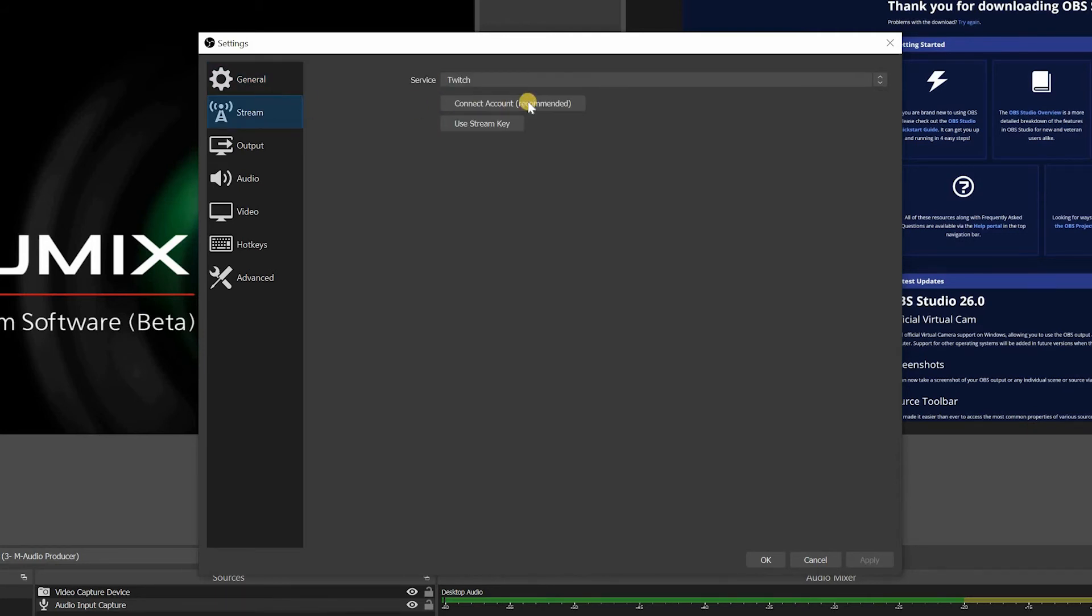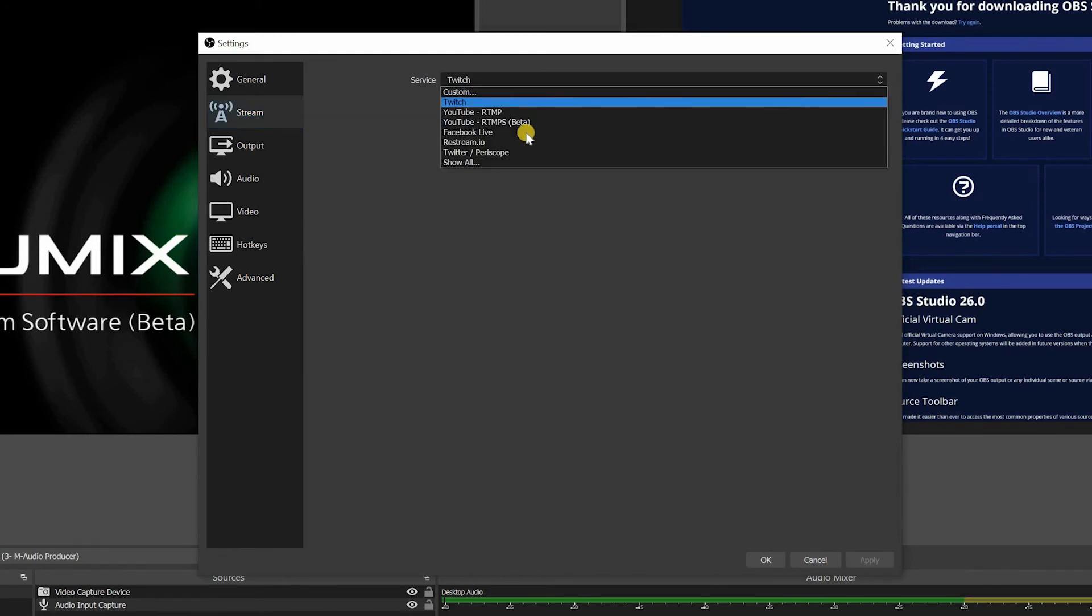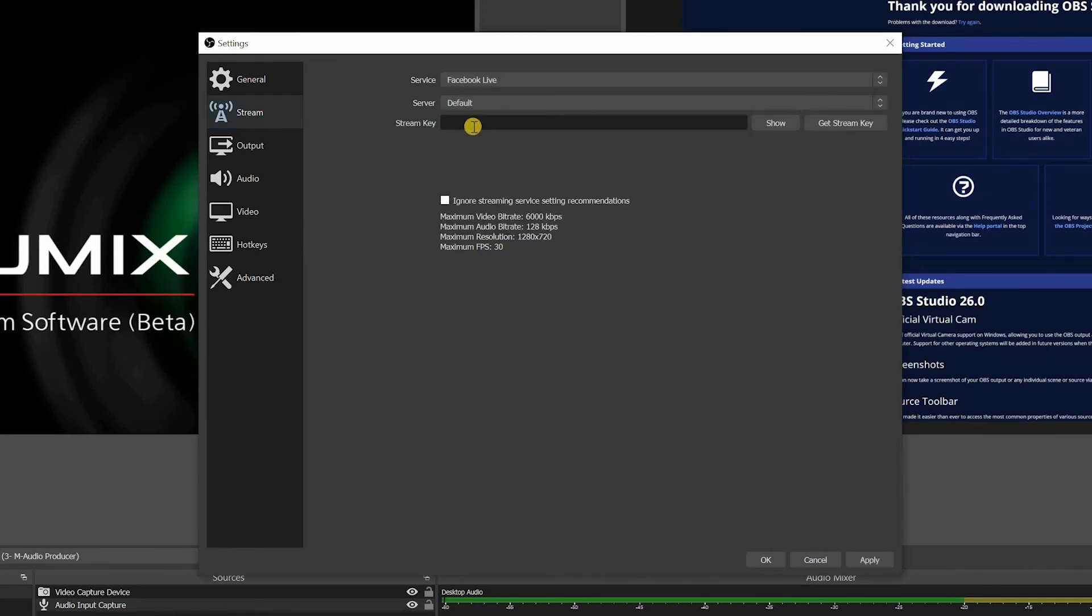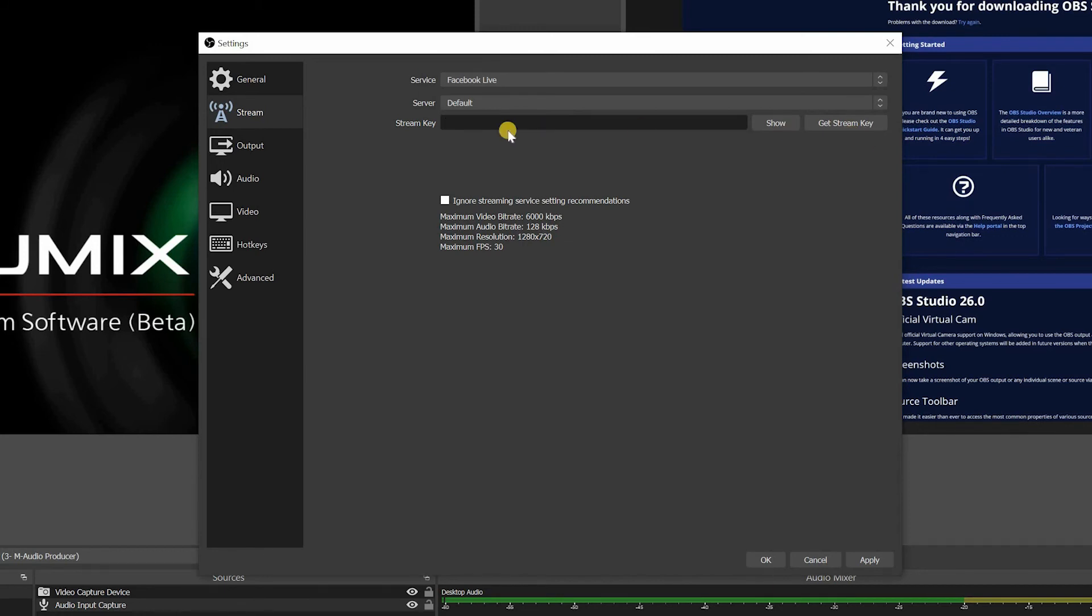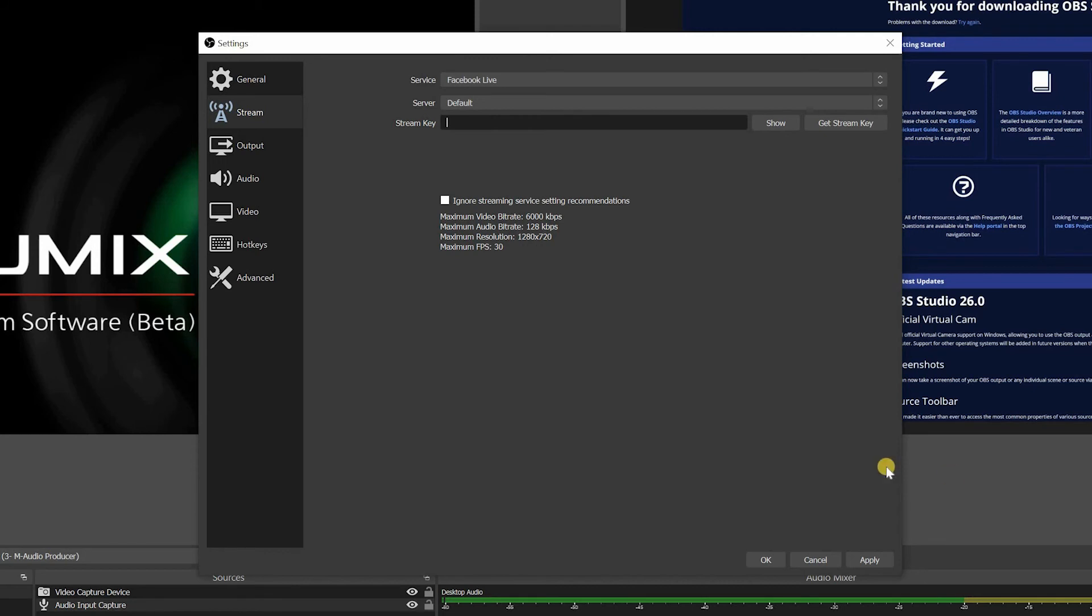This is stream. This is where you're going to put your streaming information. Let's say if using Facebook live, then you're going to go get the key on your Facebook before you go live. Facebook's going to give you a stream key and you're going to put it in here. And then whenever you're ready, you just click apply and then you just click start live streaming and then you'll go live.